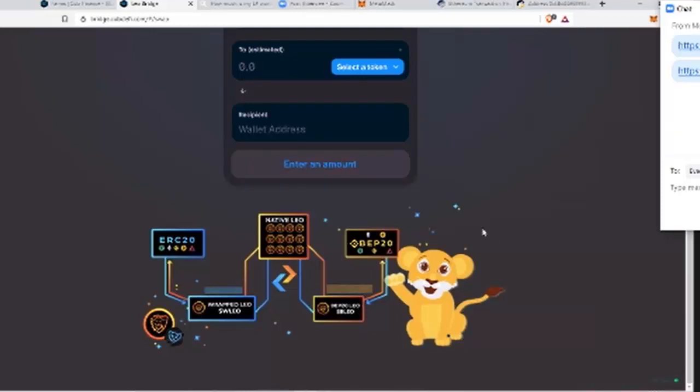So if it takes longer than that, usually either A, network congestion, or B, something failed somewhere, which that is what the tech support channel is for, or on the Leo Finance Discord. So you can get those transactions that essentially fail either pushed or refunded. But hopefully, that is an aberration, at least in most times.